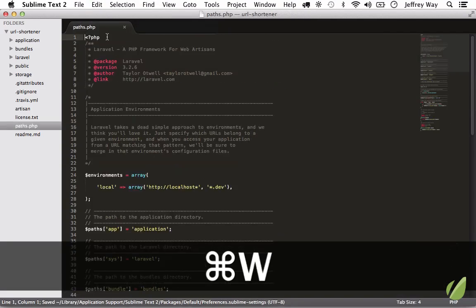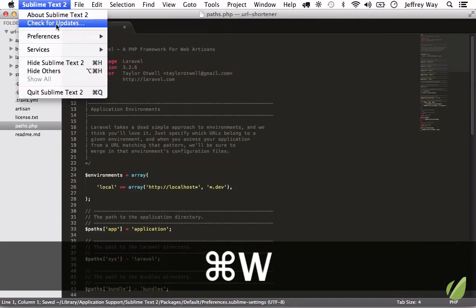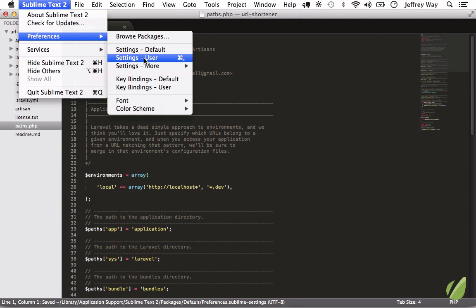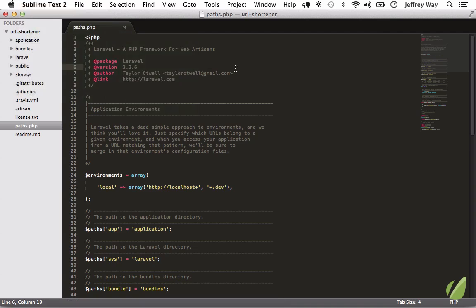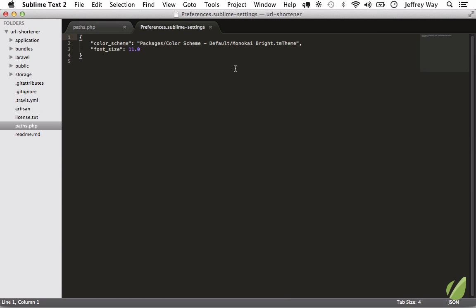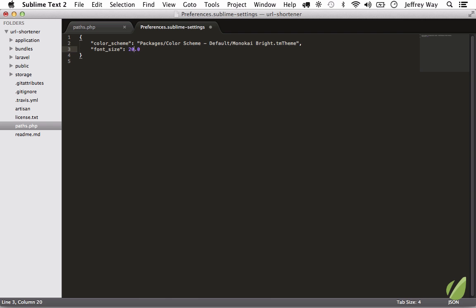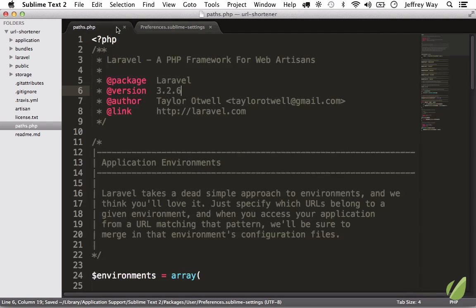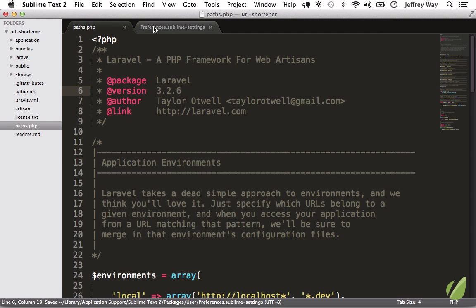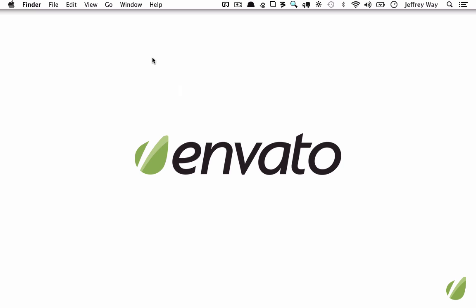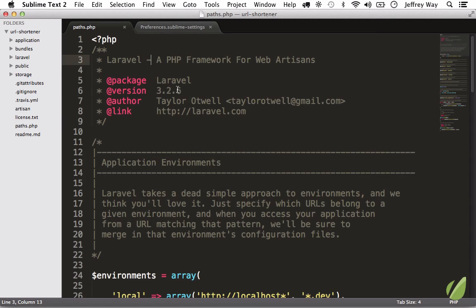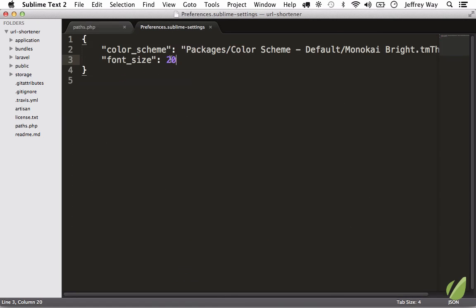So your custom settings, and I'm going to bring this back to 10, should instead be applied to Preferences User. Or notice on the Mac I can hit Apple Comma, which is standard for settings for lots of apps. Now you can see he's already set some default options for us. In this case, he set the font size to 11. So if I were to update that to 20, now you'll see instantly that updates, and now every time I open Sublime Text in the future, that will be set to a font size of 20.